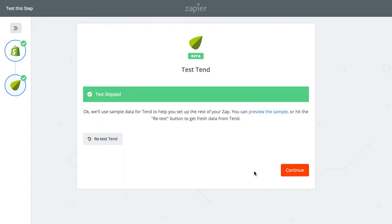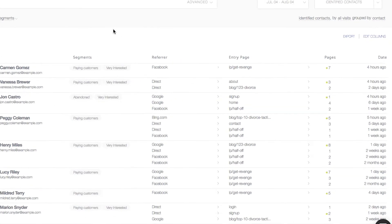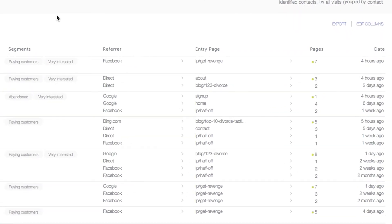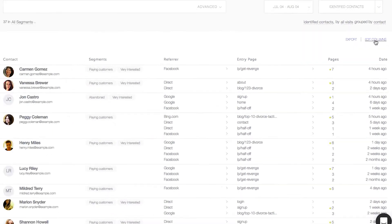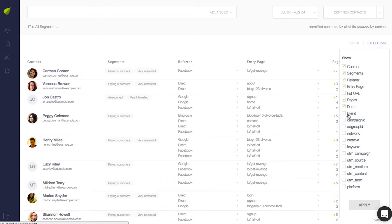Click Continue and make sure the Zap is turned on and you're done. Now let's take a look at what you'll see in Tend's dashboard when the payments come in. Click Edit Columns. Select the event.